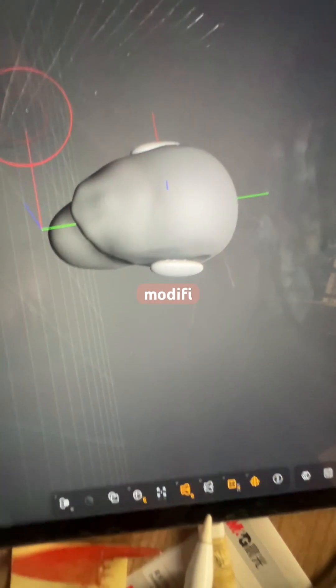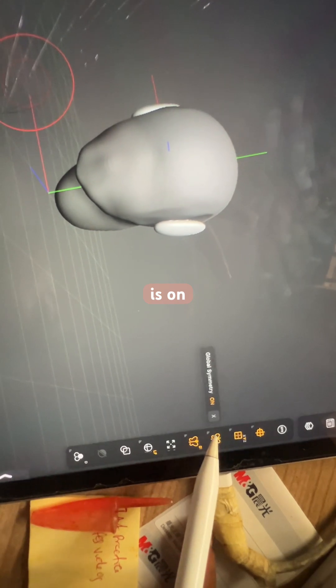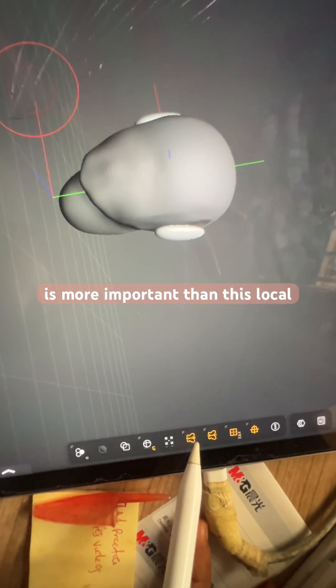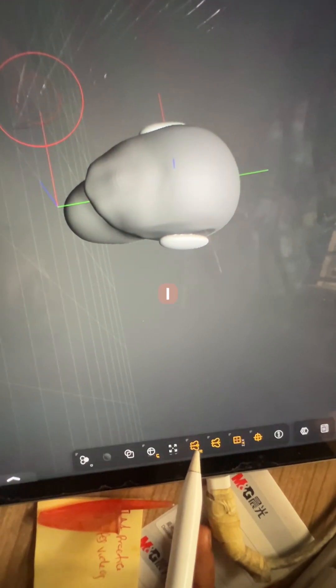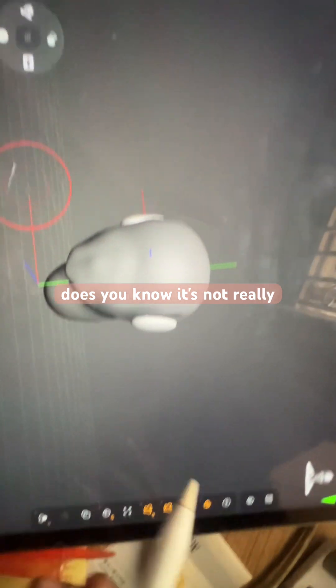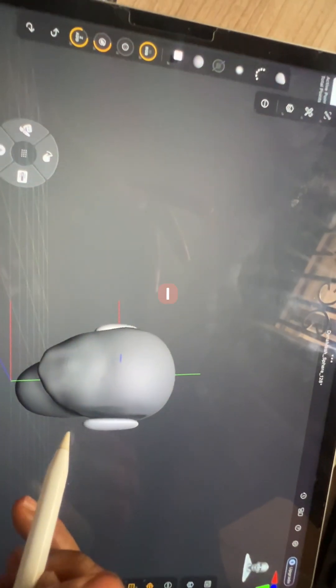...your mirror and modify symmetry is on. So this global symmetry is more important than this local symmetry. I still don't know what this one does, it's not really that useful.